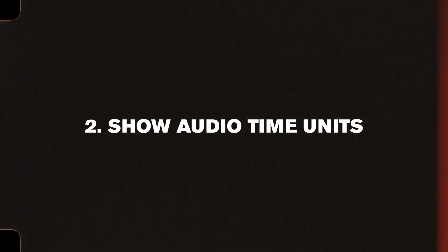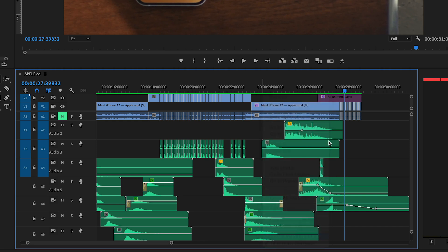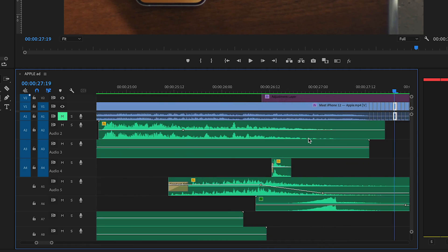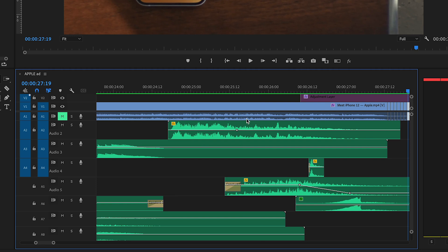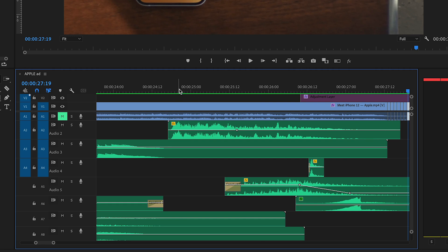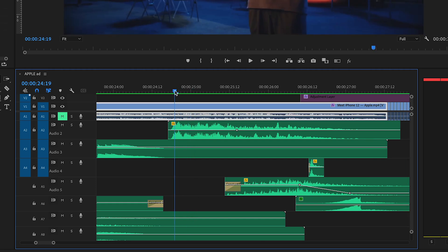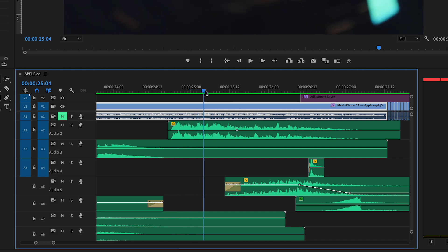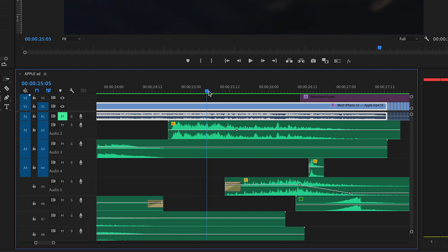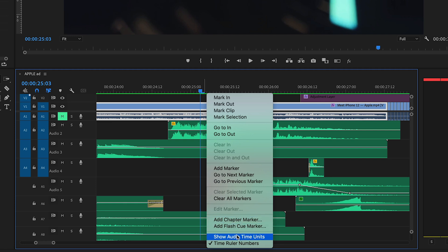Second thing as far as setup goes—I always make sure that this option is selected right there: Show Audio Time Units. If that's not selected, your cursor is only going to cut where the frames are. So as you can see, my cursor is moving to where the frames are and obviously you can't cut in between frames. But when it comes to audio, you've got finer cuts that you can make.